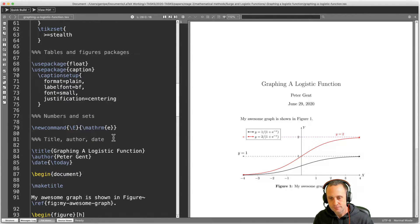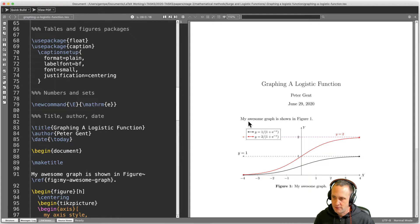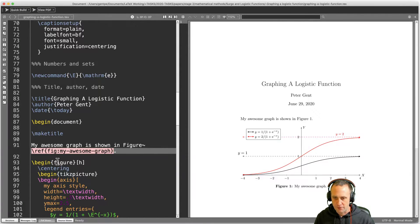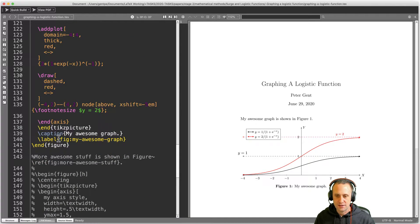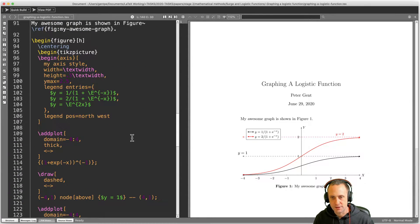We've got the usual stuff: a title, an author, and a date. 'Graphing a logistic function... my awesome graph is shown in figure one.' How does it know it's figure one? Because we've referred to this label here — so it can update to figure two or figure 100 depending on how far we go.